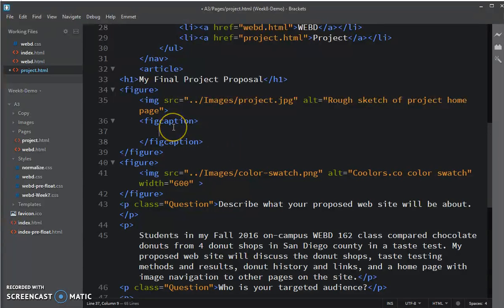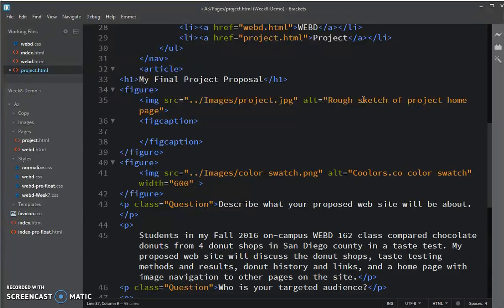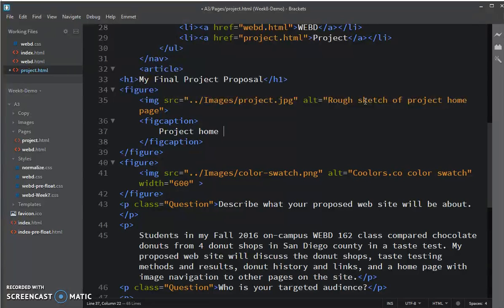And I want it to say project home page sketch. Something short.